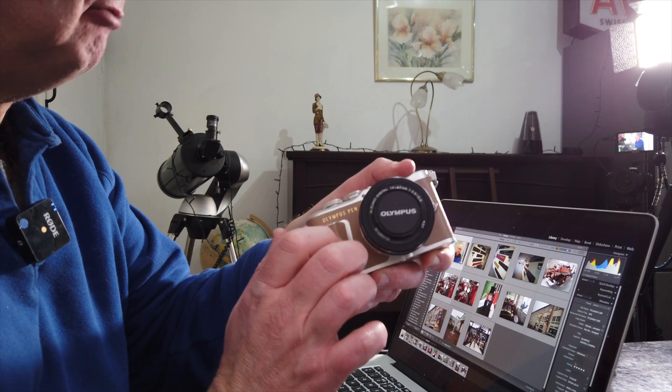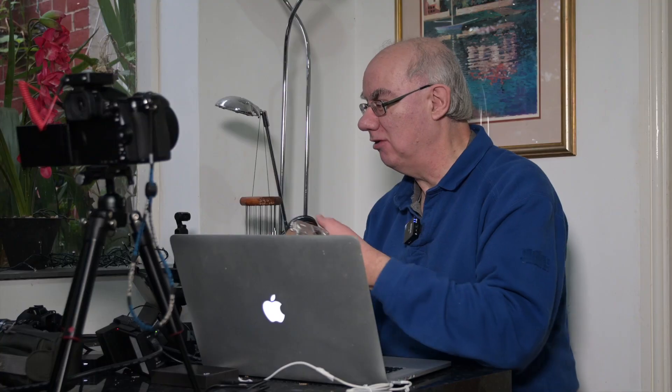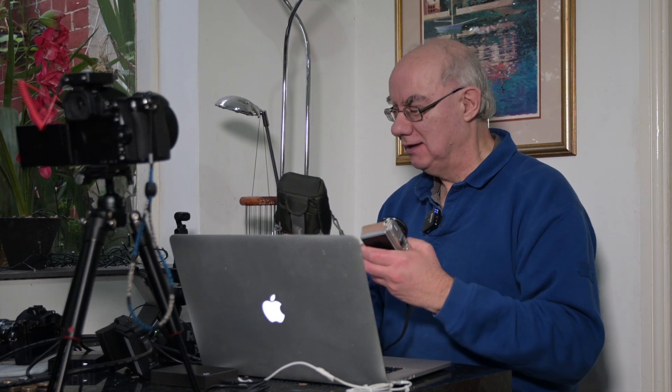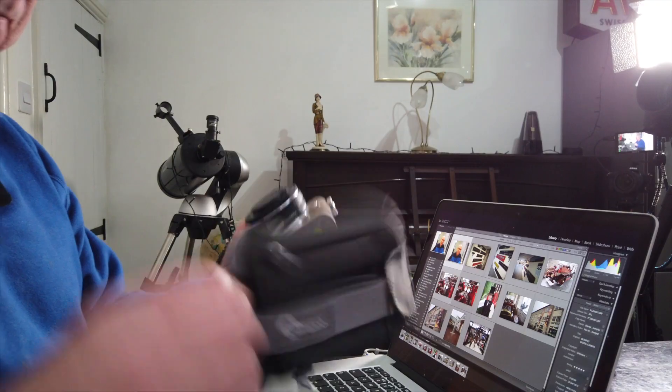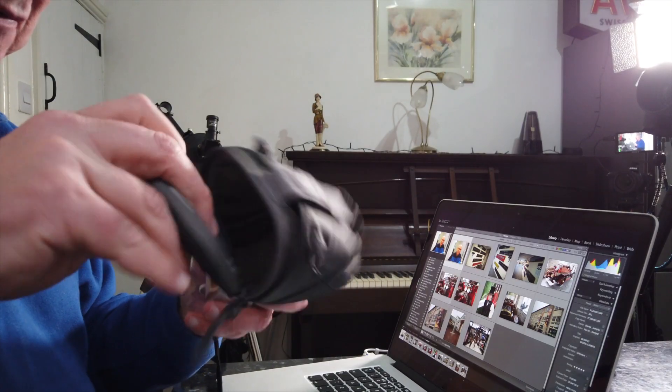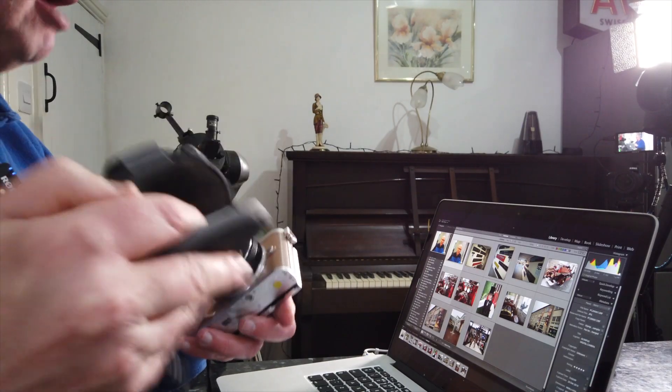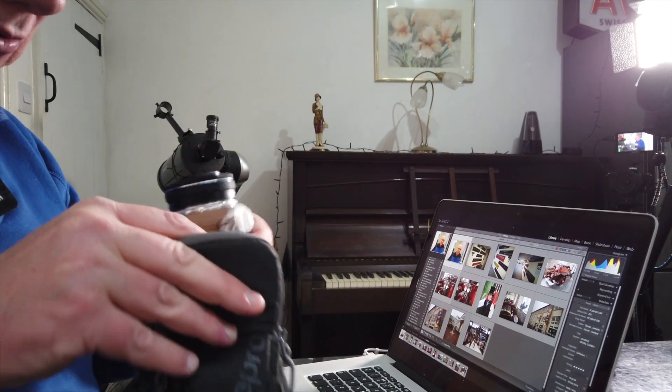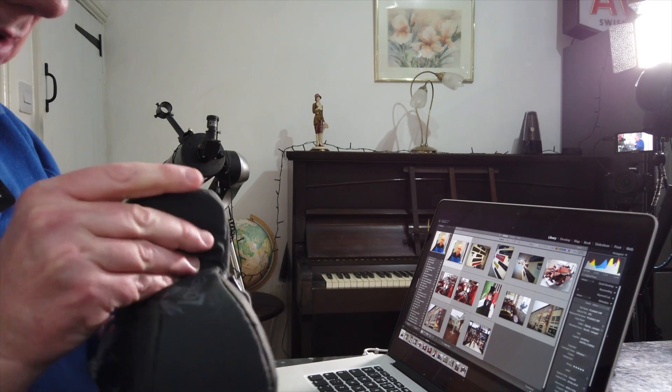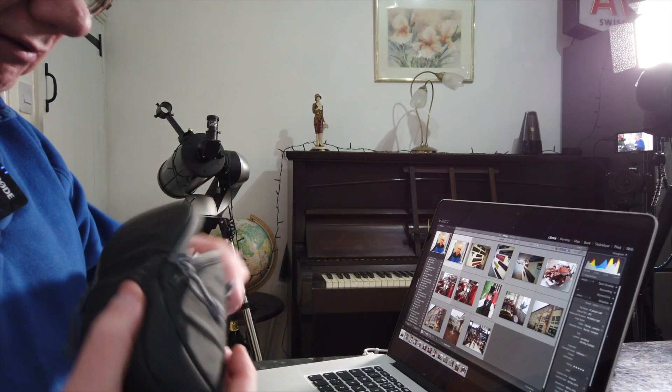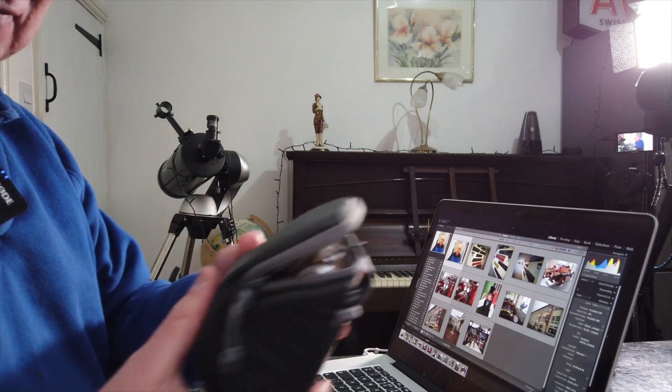The reason I purchased this particular camera is for a long time now I've been looking for a good quality compact camera that would fit in a pouch. I use this pouch here, and I can put it on my belt and take it anywhere. It fits in there like a glove, absolutely perfect with its kit lens.